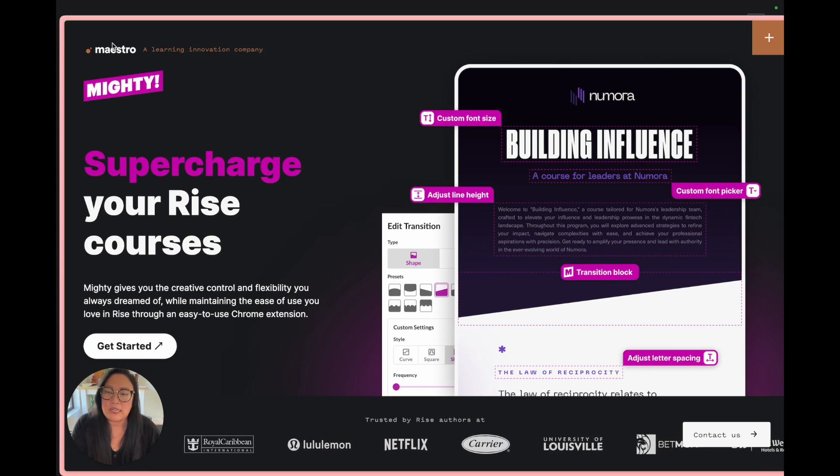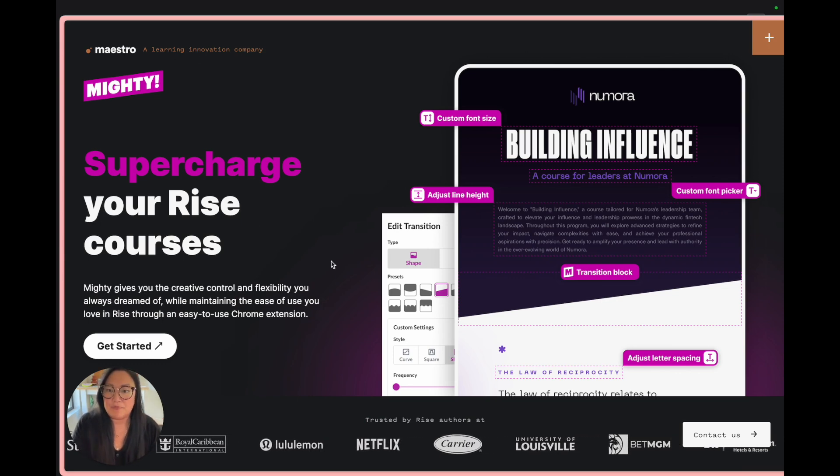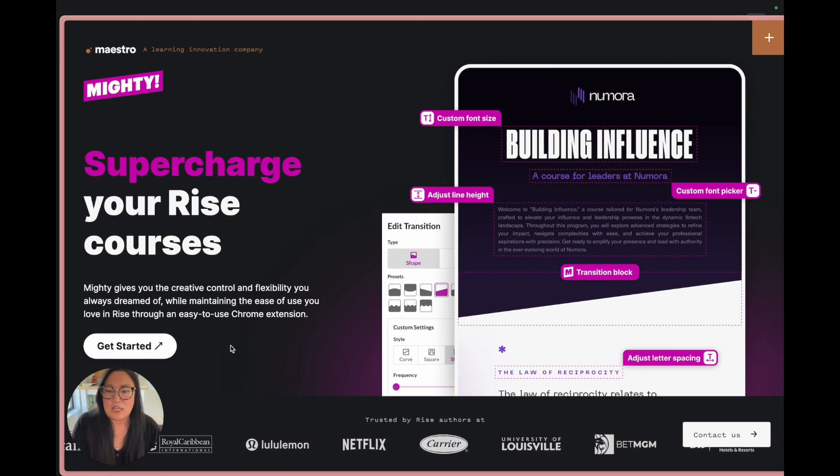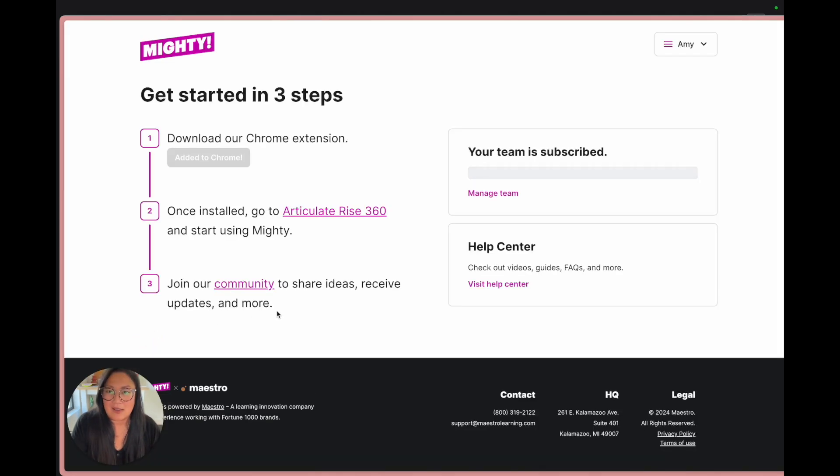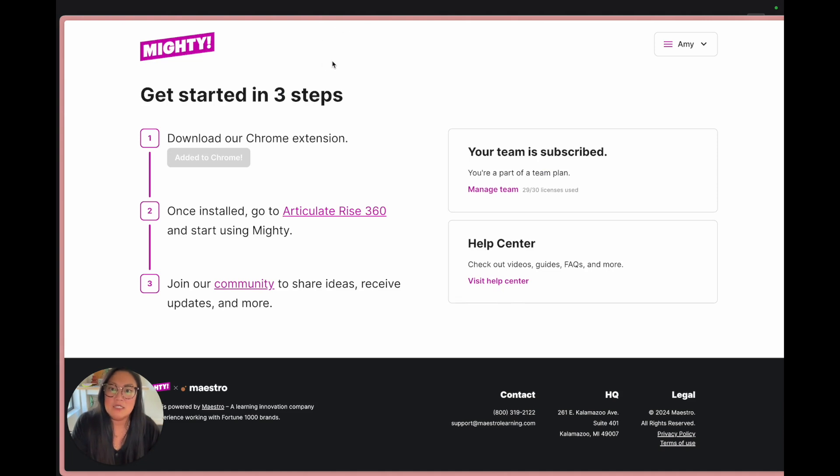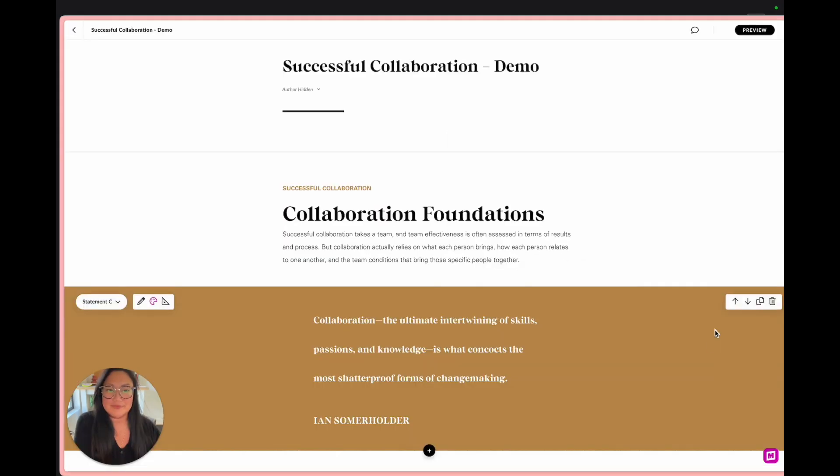Right now I'm at maestrolearning.com slash mighty and we do offer a 30-day free trial. In order to get started, which you can see I already have it installed, it would bring you to something like this with a form that you would fill out and then you would simply add it to Chrome.